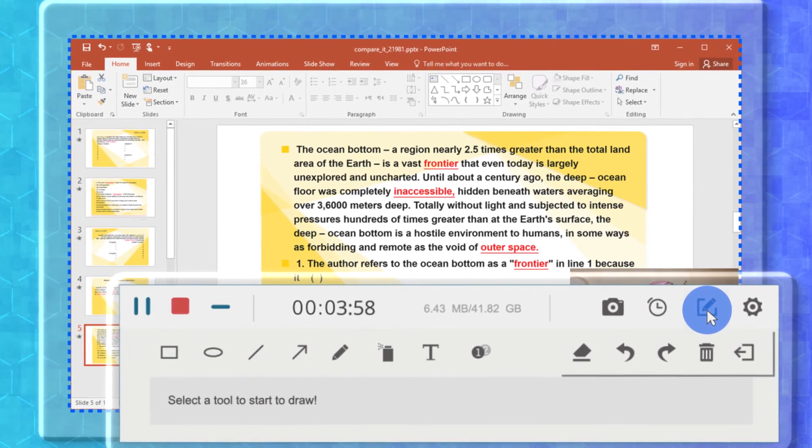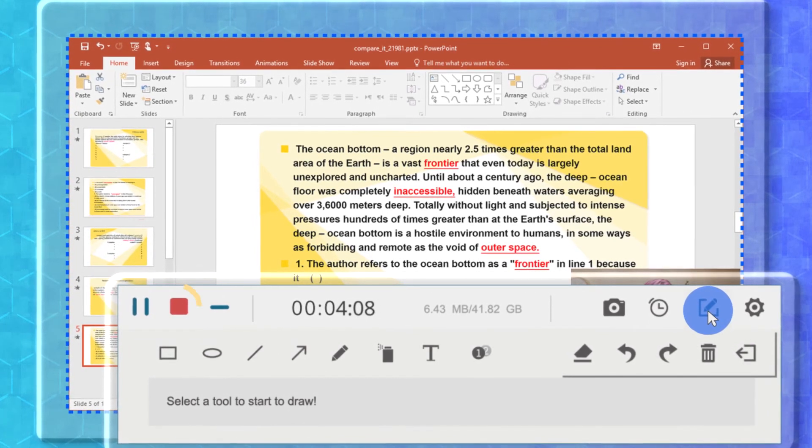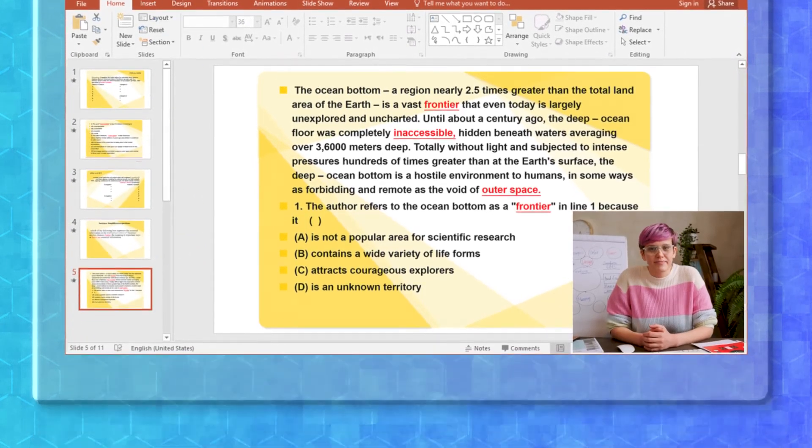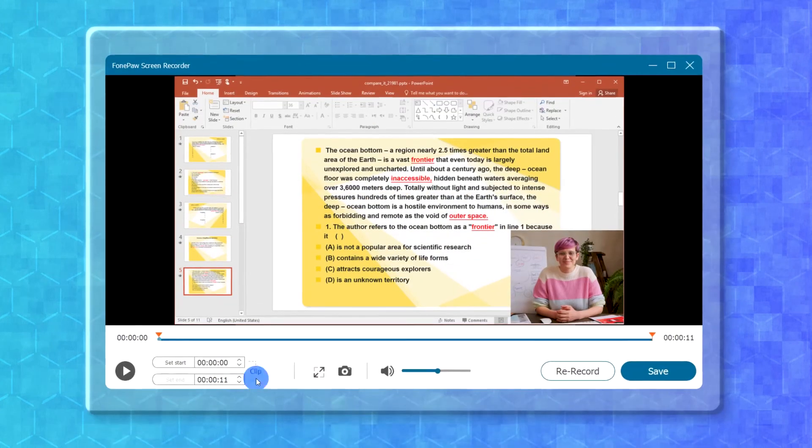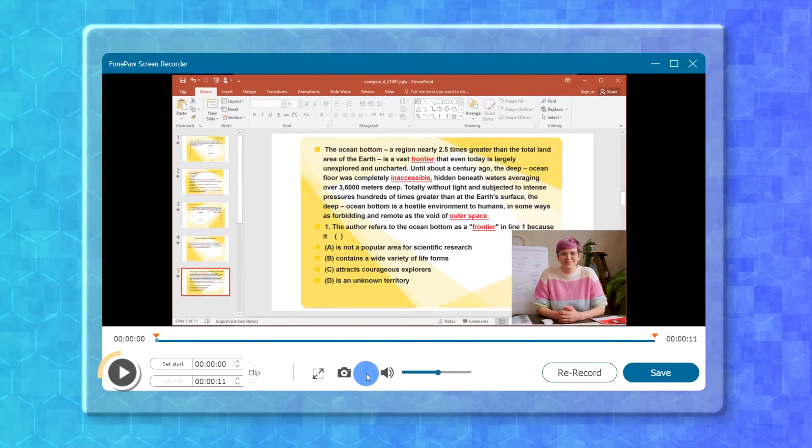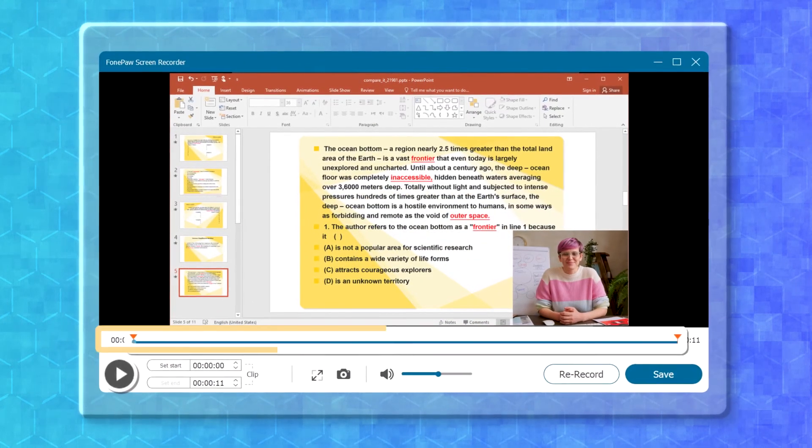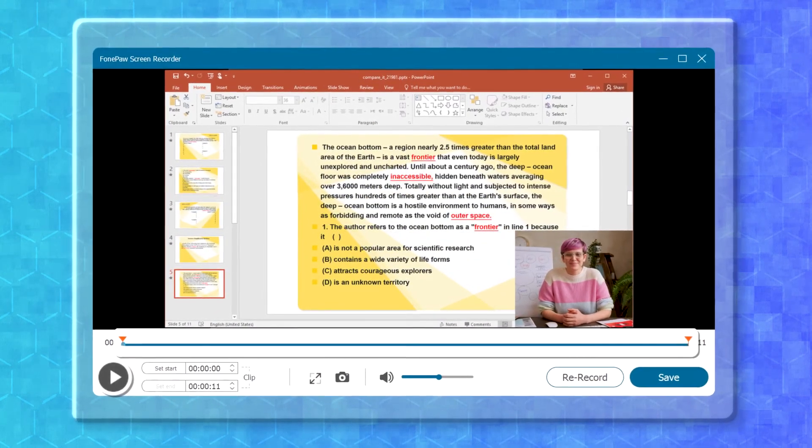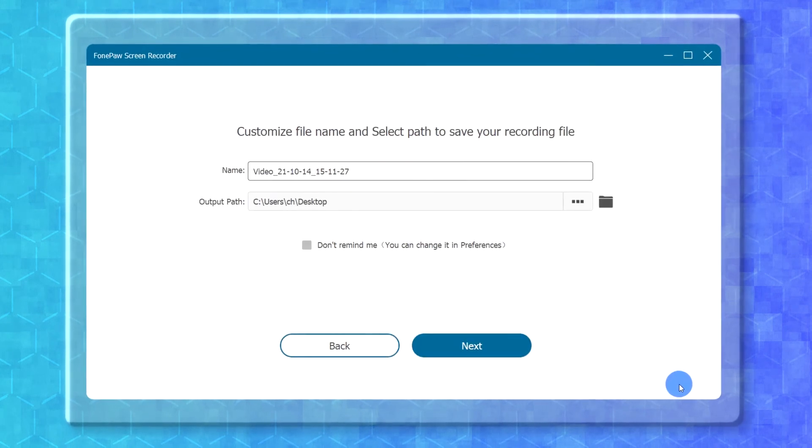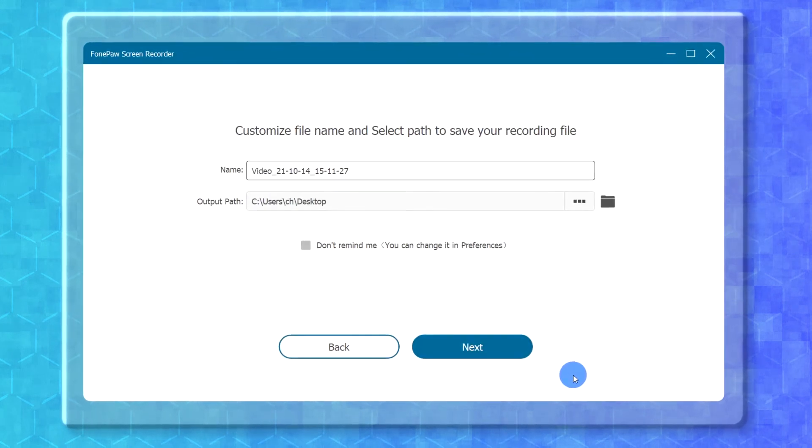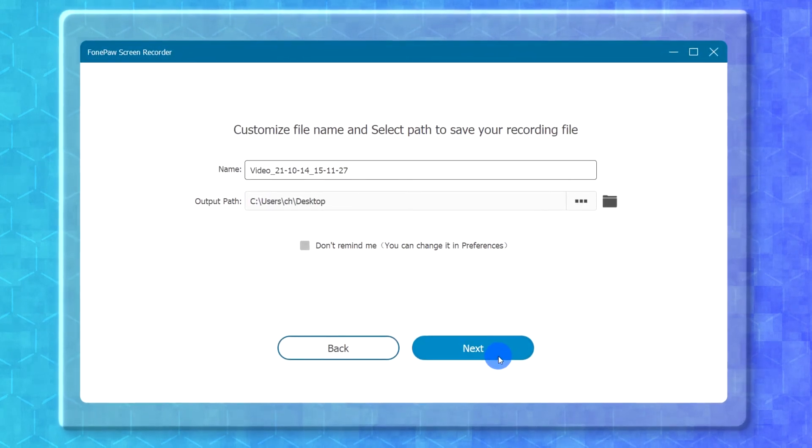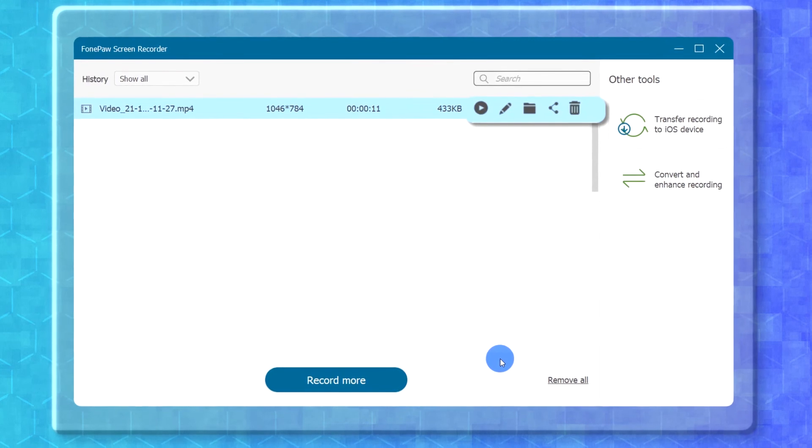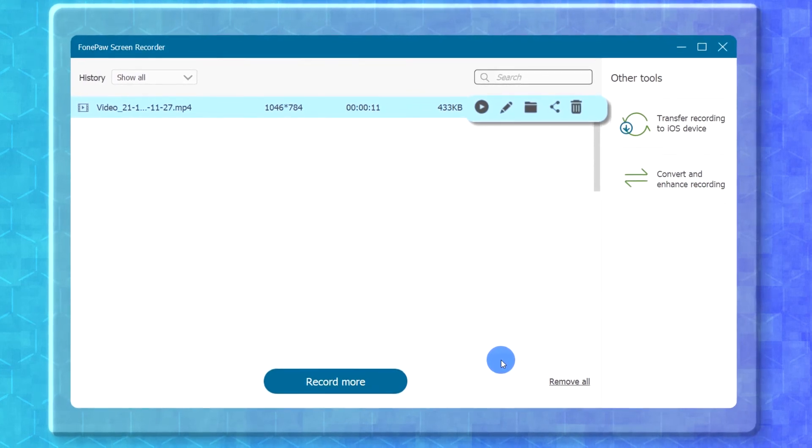When you are done recording, click on the red square down here to stop the recording. You can preview and even clip the recorded video before output. Now save your recording file and after that you can share it with anyone or on any platforms you want.